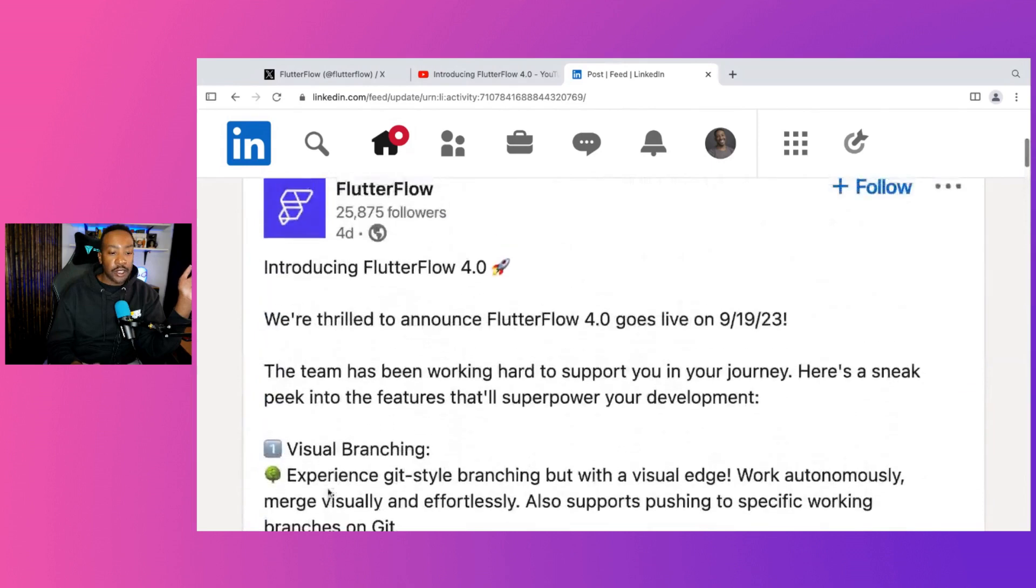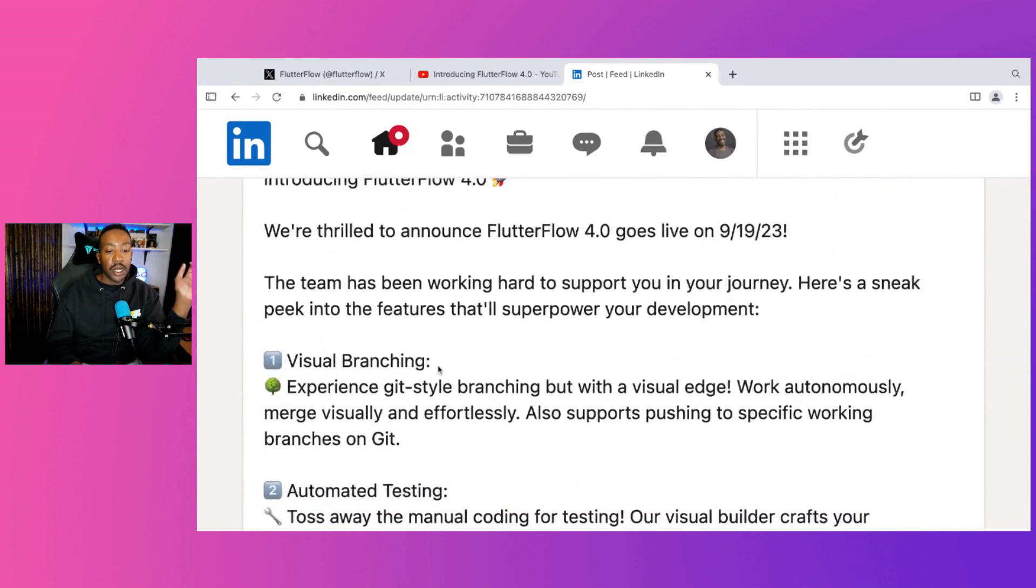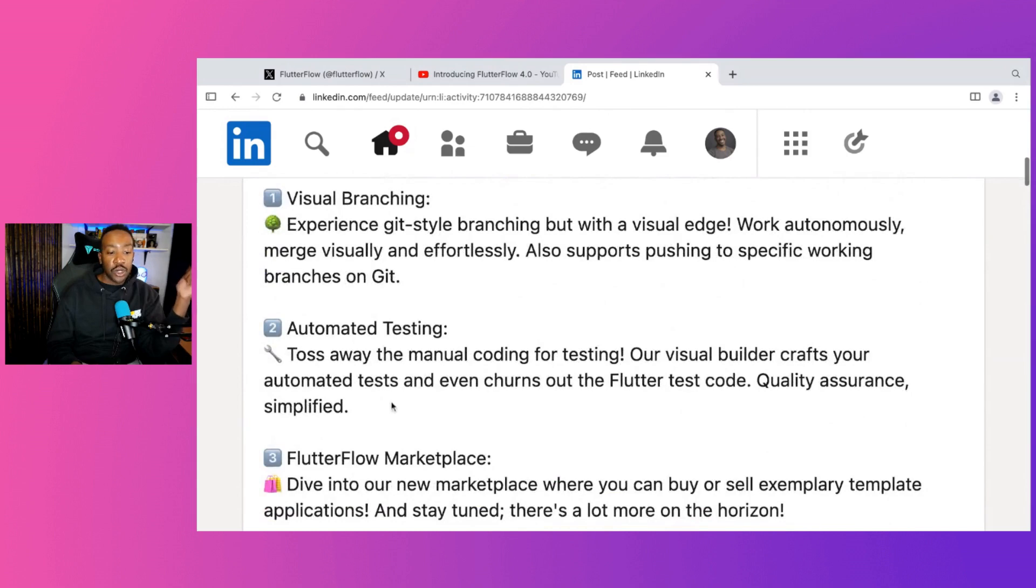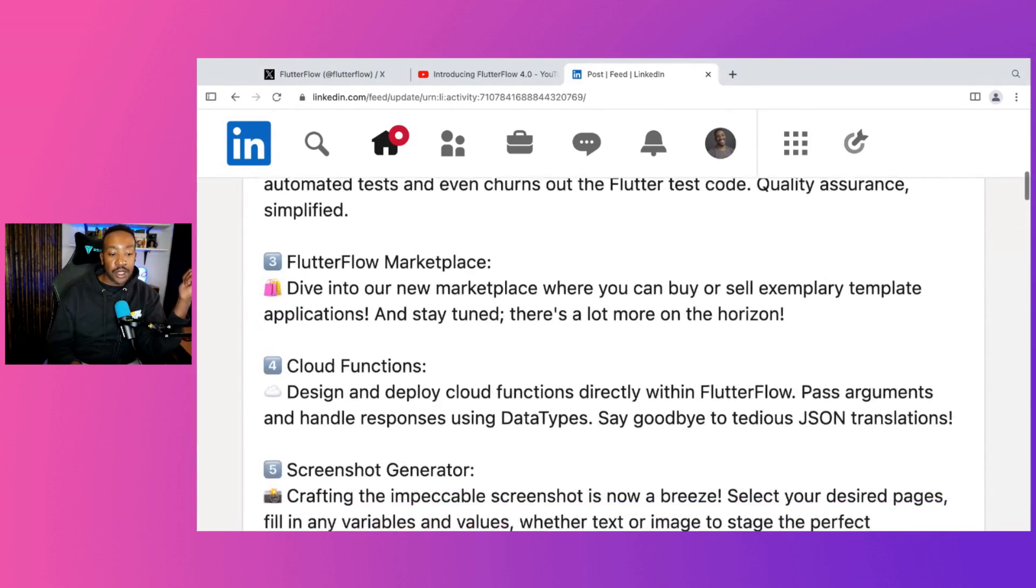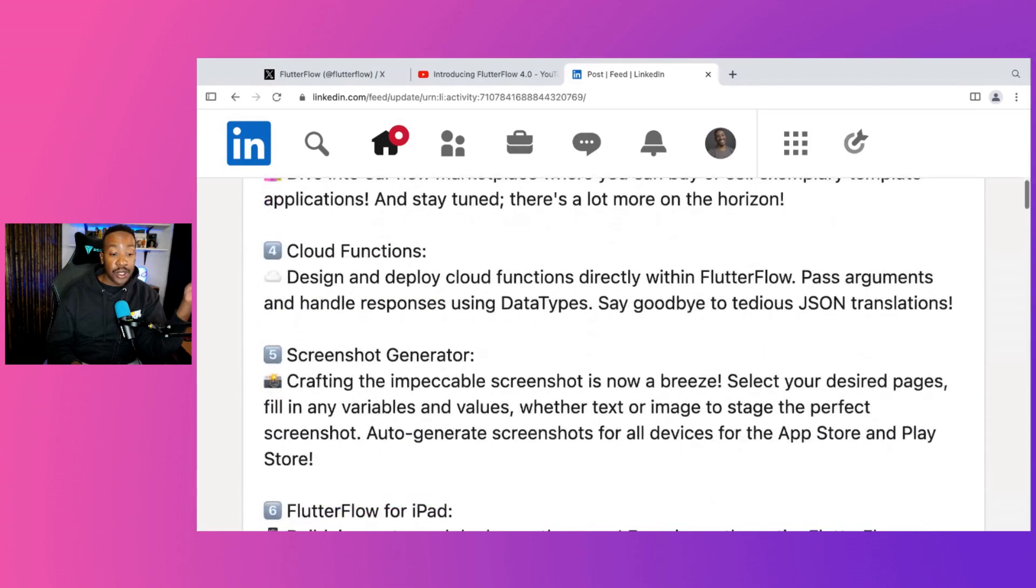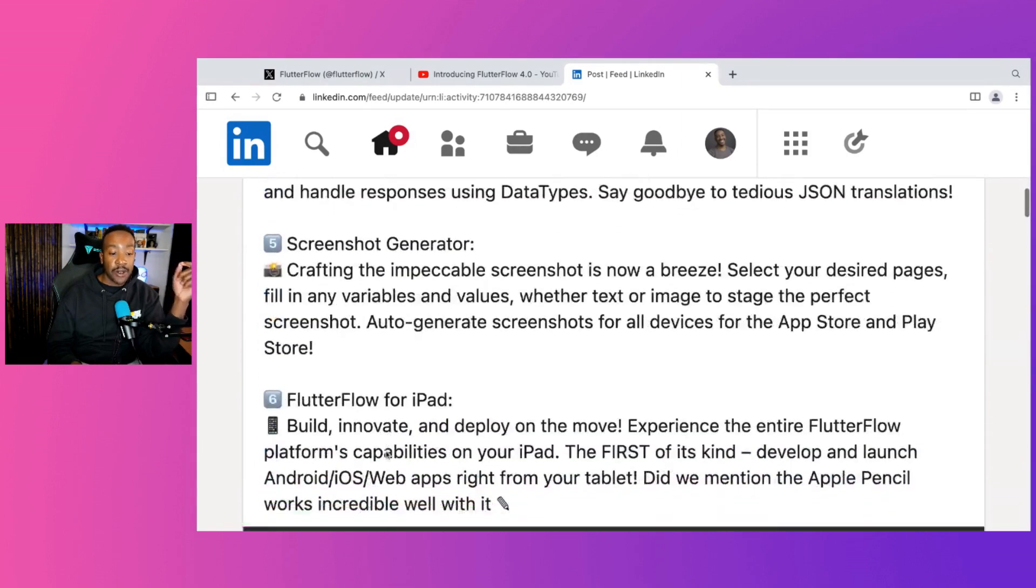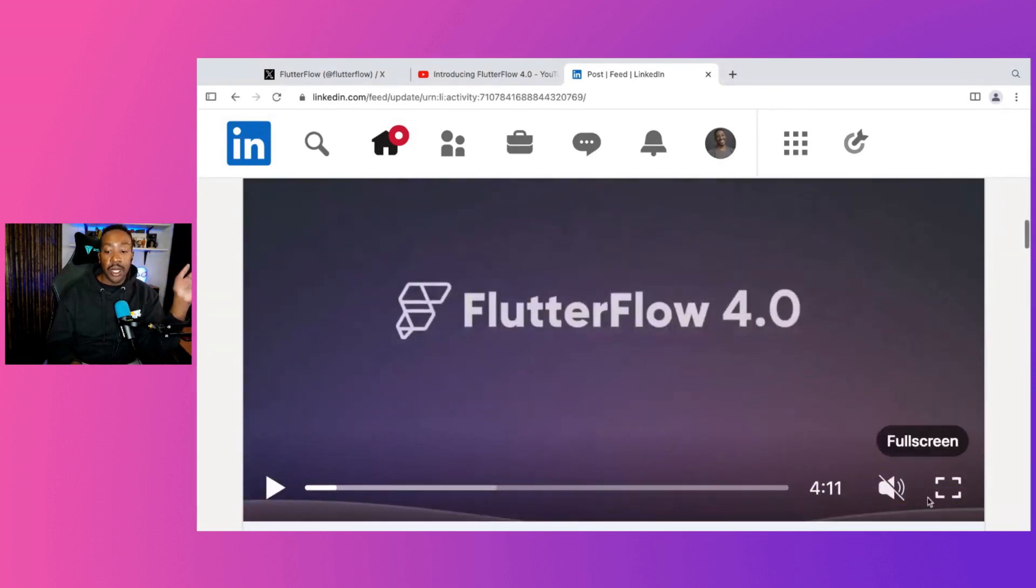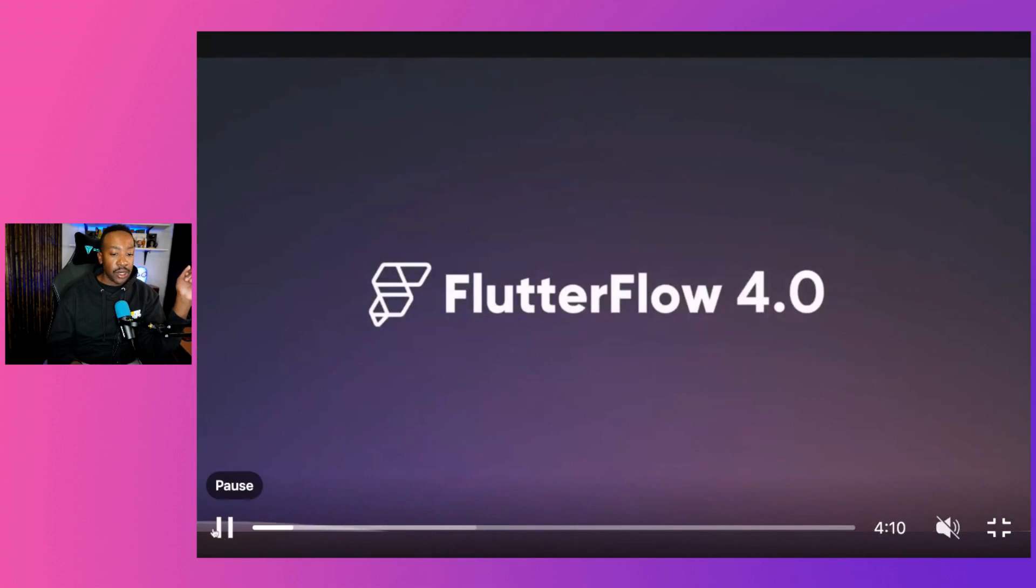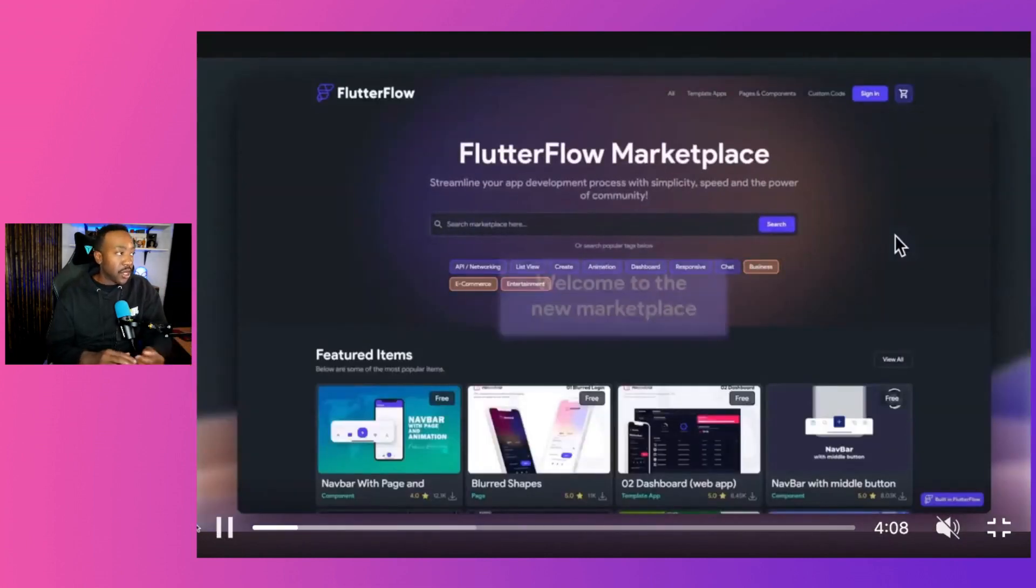So with the announcement, what do we have in store? Number one, visual branching. Two, automated testing. Three, Flutter Flow Marketplace. Four, Cloud Functions. Five, screenshot generator. Six, Flutter Flow for iPad. So let's get right into it. We're going to go step by step and what this means.